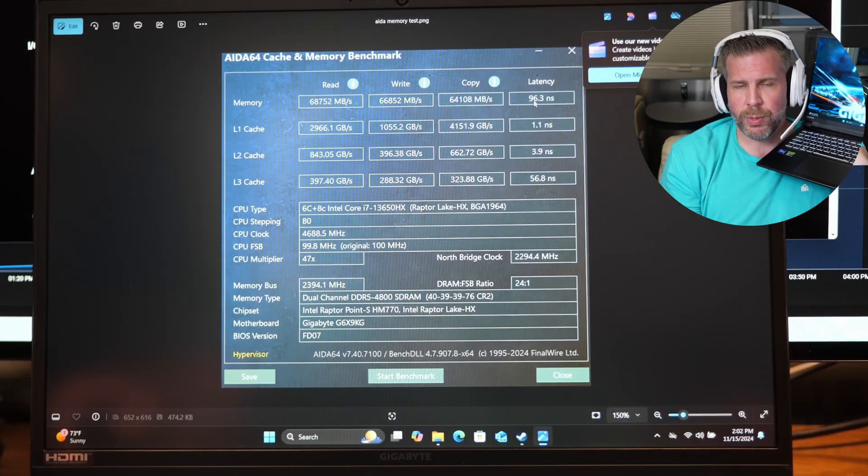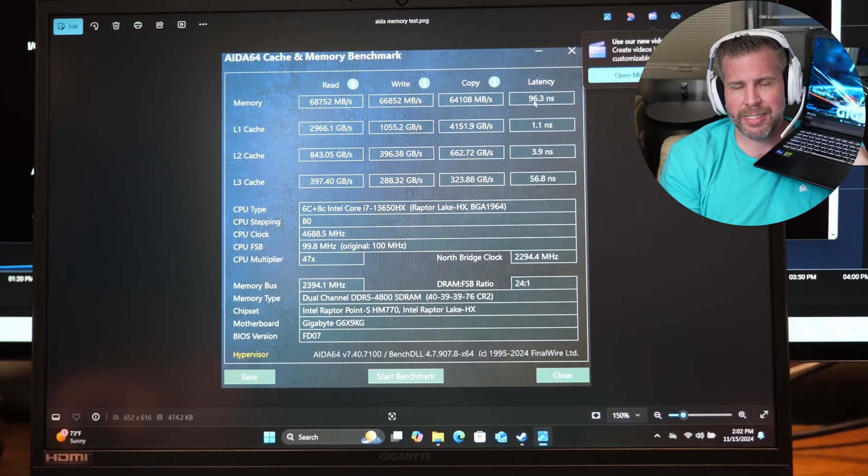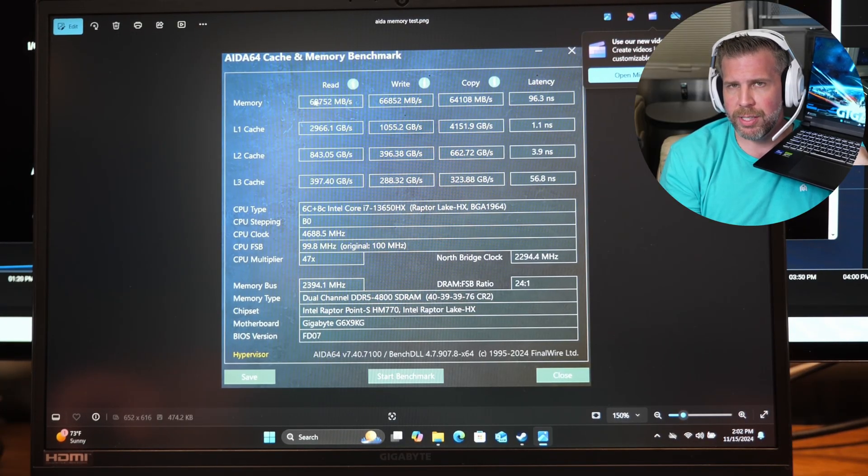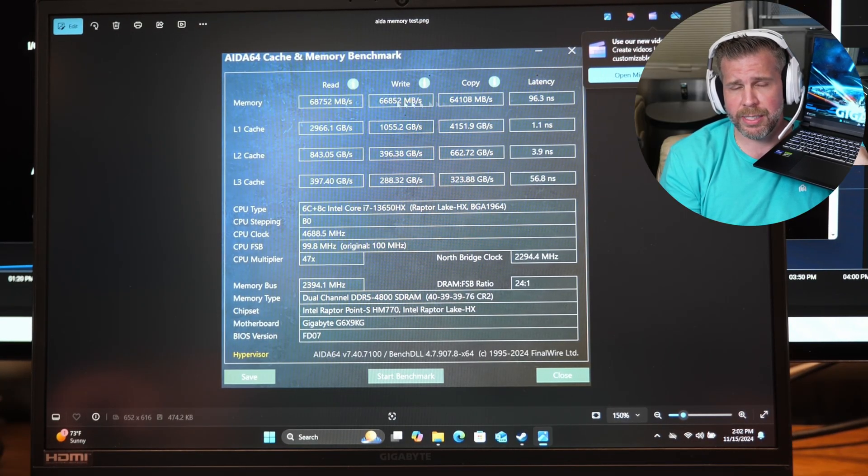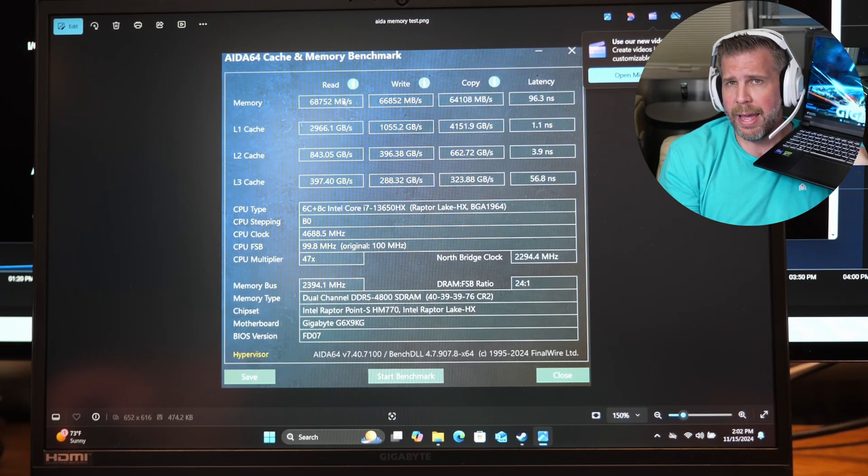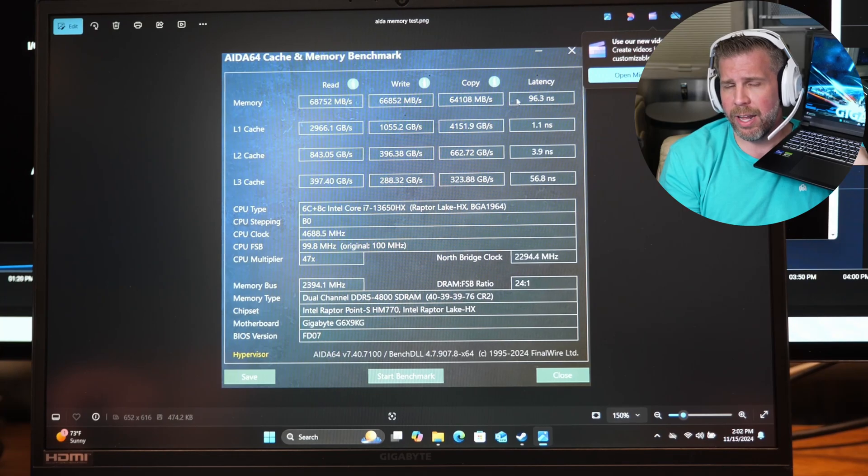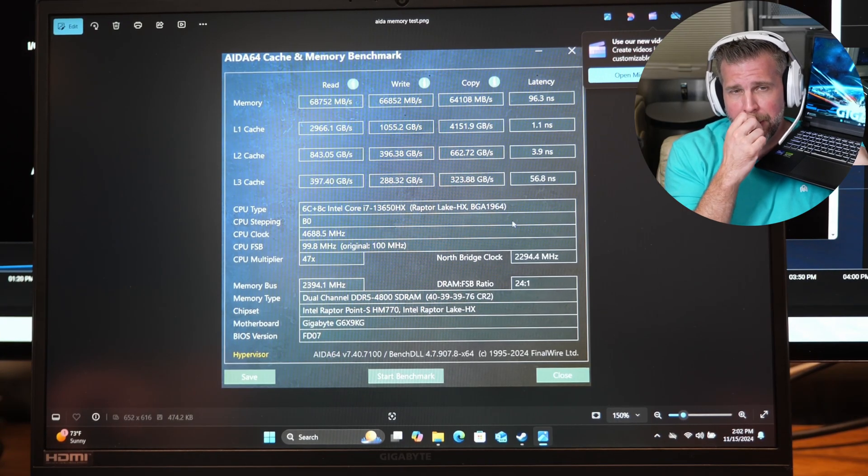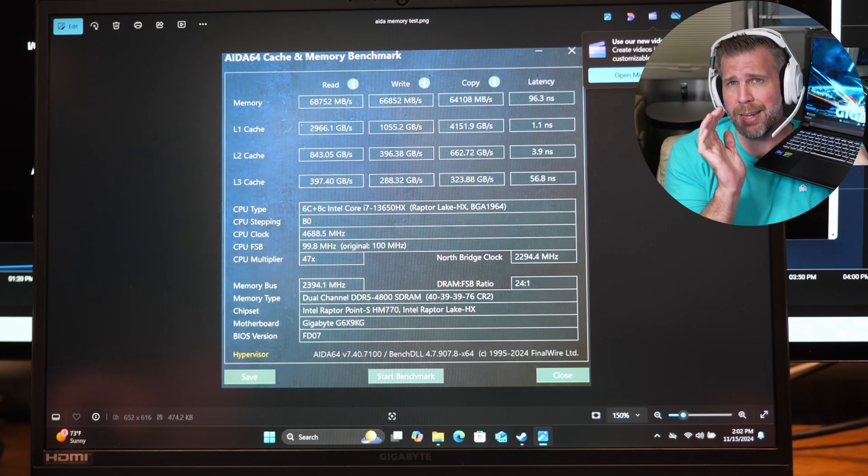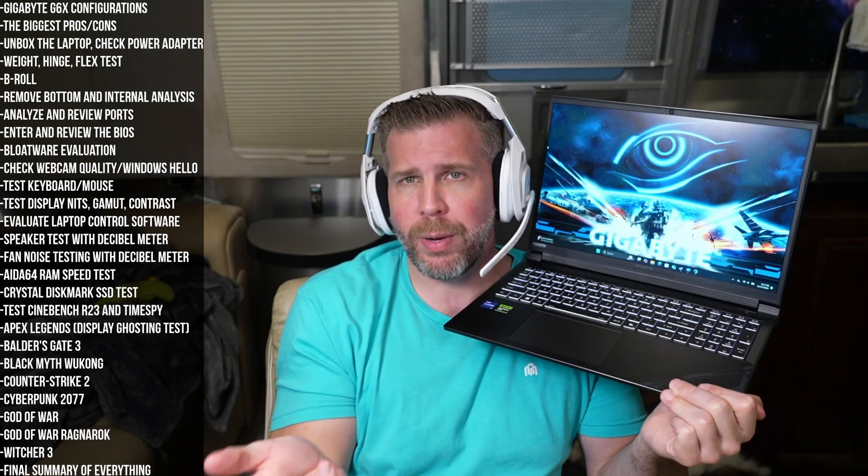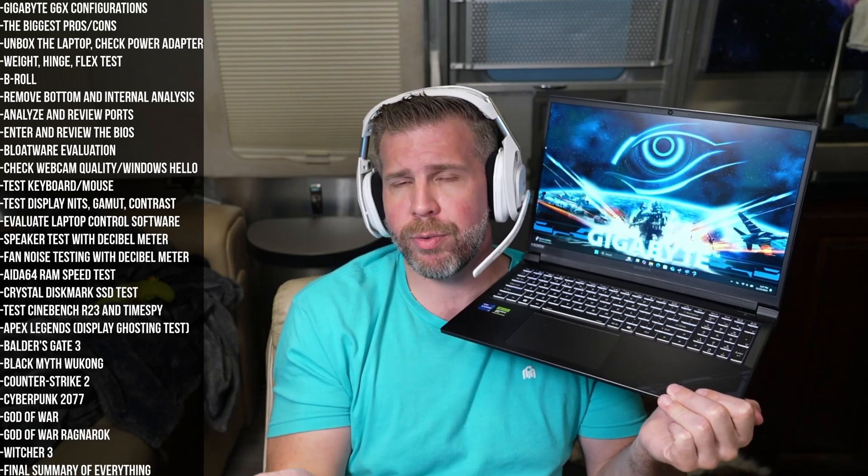AIDA64 RAM speed was in the 66,000, 64,000, 62,000. And the nanoseconds on the response rate was not great. It was not bad. It was basically average speed RAM for DDR5 RAM. Good enough. No problems with the memory pretty much.